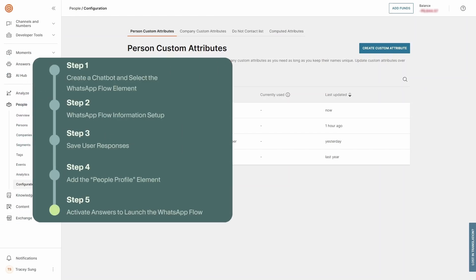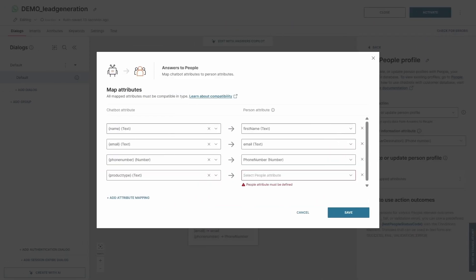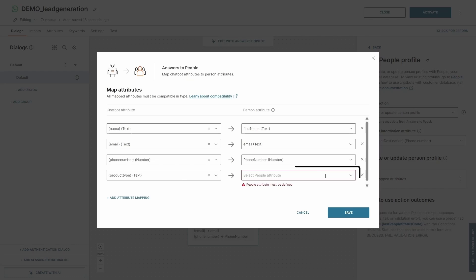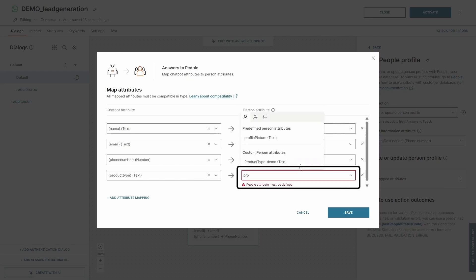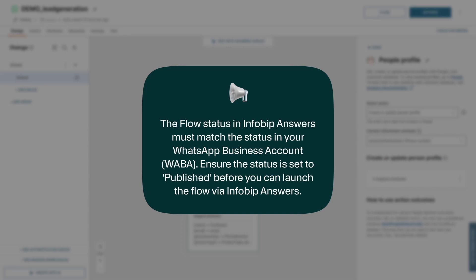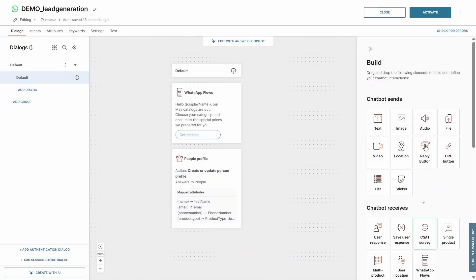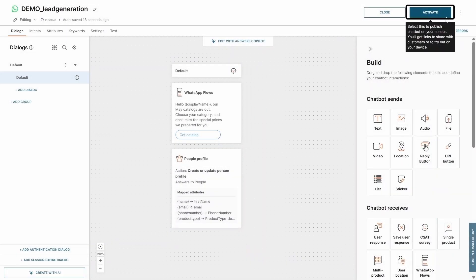Step 5: activate Answers to launch the WhatsApp Flow. Now that we've created the custom attribute to record the product type the end users have chosen, let's go back to Answers and map it out. Once everything is ready, click Activate to launch the WhatsApp Flow.